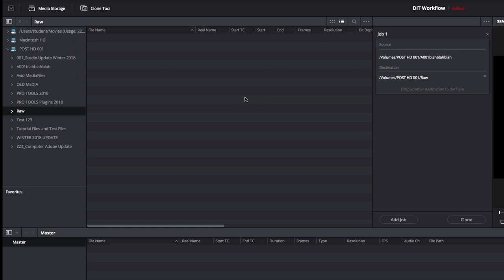And then you simply hit clone, down over here, and you're on your way.